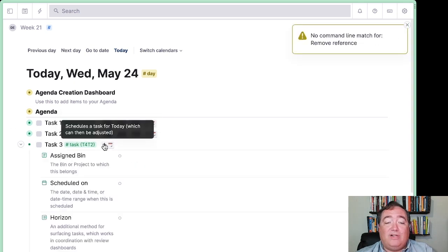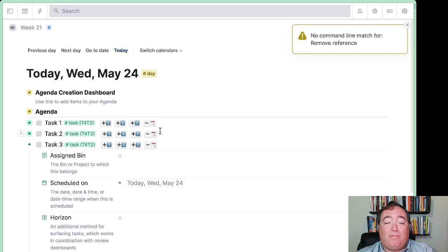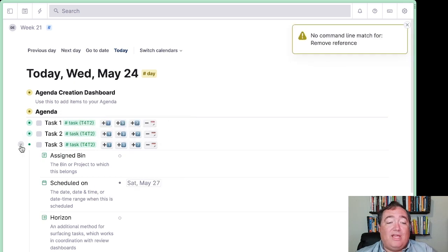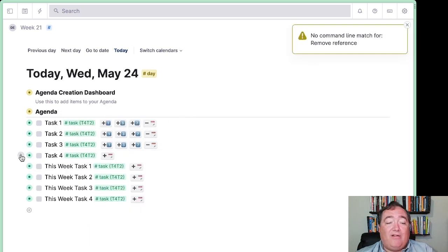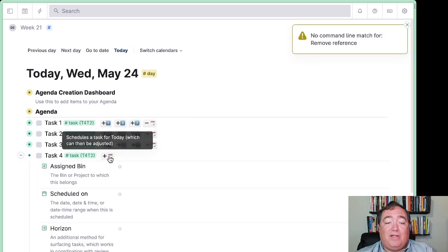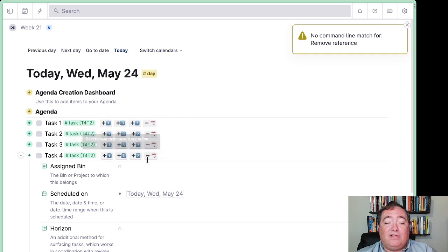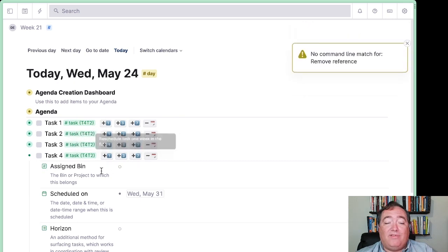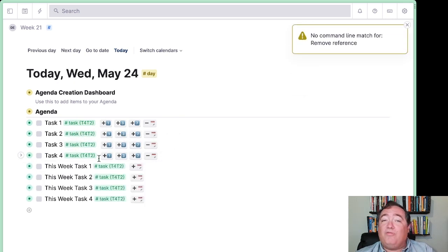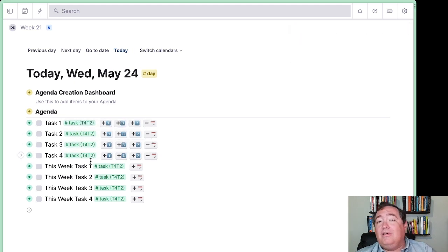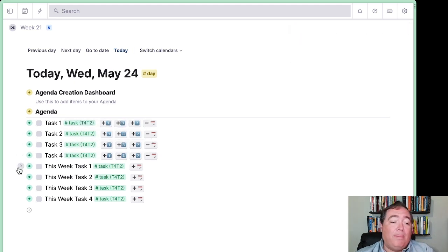This one I'll schedule for today and then press plus 3, which will schedule it for Saturday, three days out. This one I'll press plus to schedule it, and then press 7 to schedule it for one week out, which is pretty cool. So now we have a couple scheduled for tomorrow and a couple scheduled a little farther out.